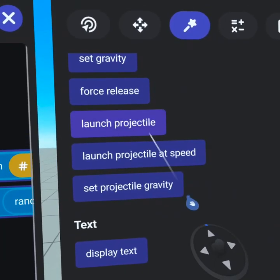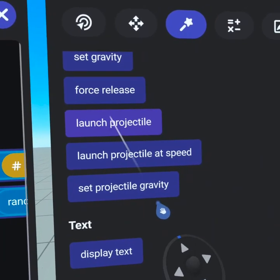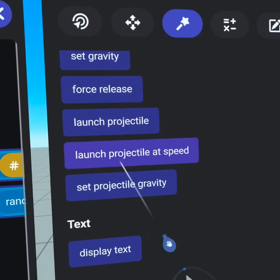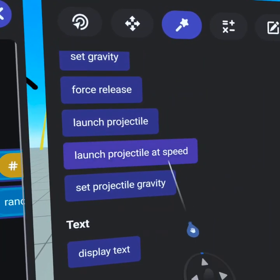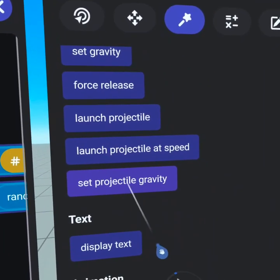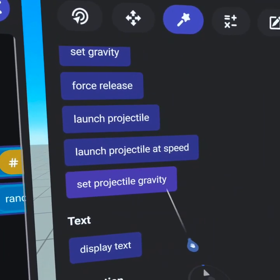Under actions, we have launch projectile, which fires a projectile from the gizmo. We also have launch projectile at speed, which fires a projectile from the gizmo with a custom speed. And set projectile gravity allows you to change the gizmo's gravity strength.